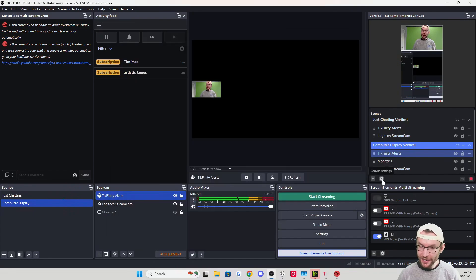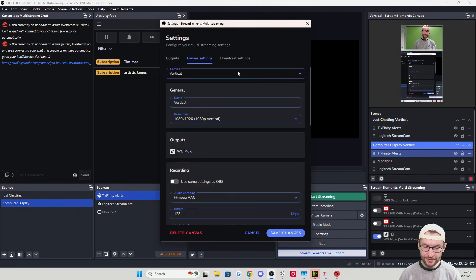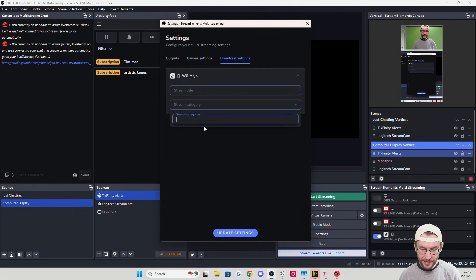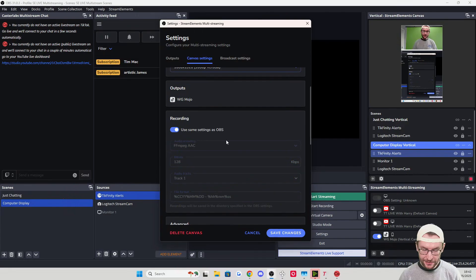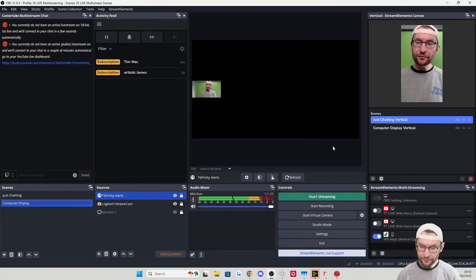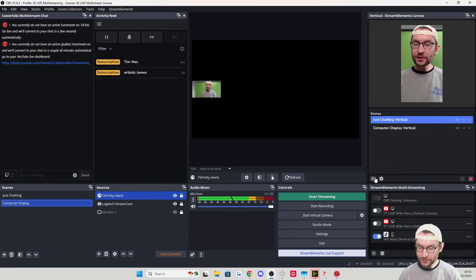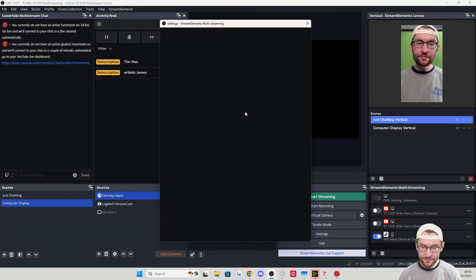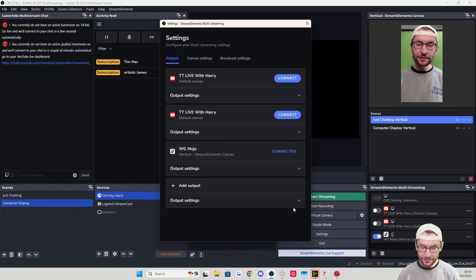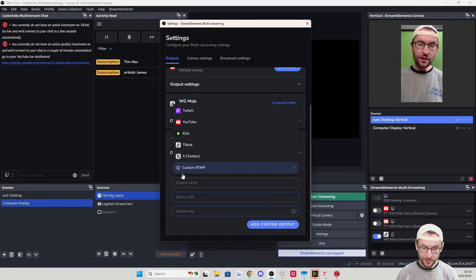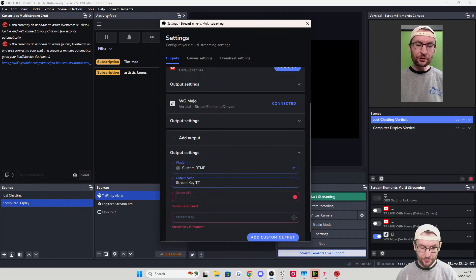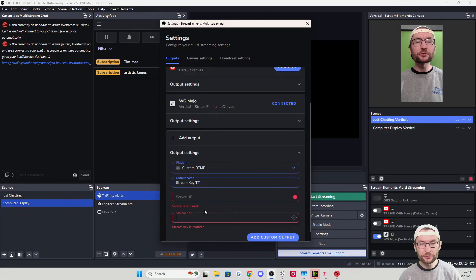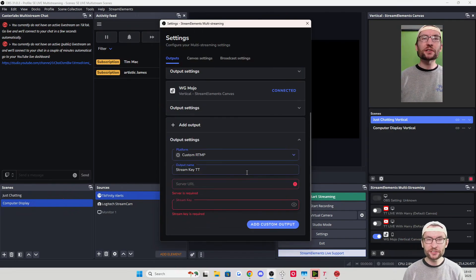In Canvas Settings on the vertical section, under Broadcast Settings you can set a stream title and choose a category. Under Outputs, if you prefer to use your TikTok Live stream key instead of the TikTok integration, click Add Output, choose Custom RTMP from the dropdown, give it a name like "Stream Key TikTok," and every time you go live just replace the server URL and stream key.